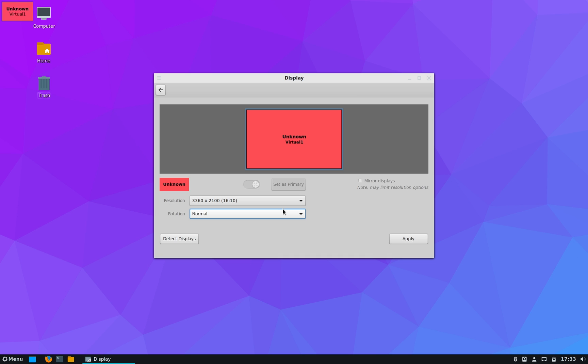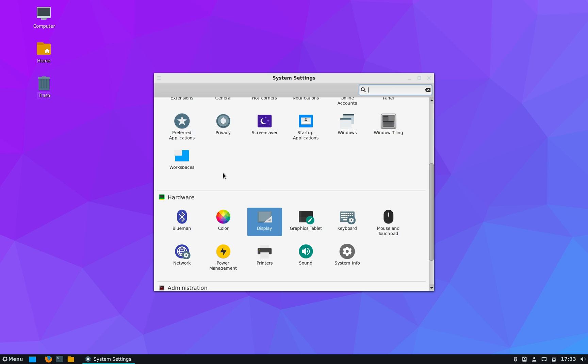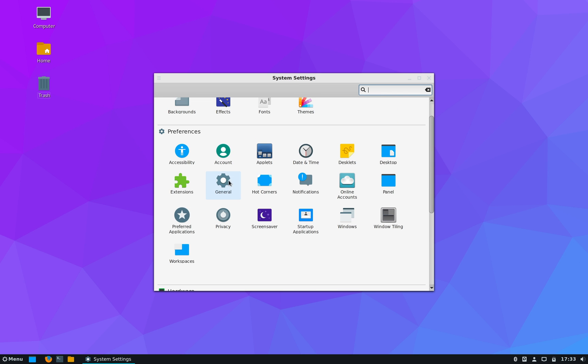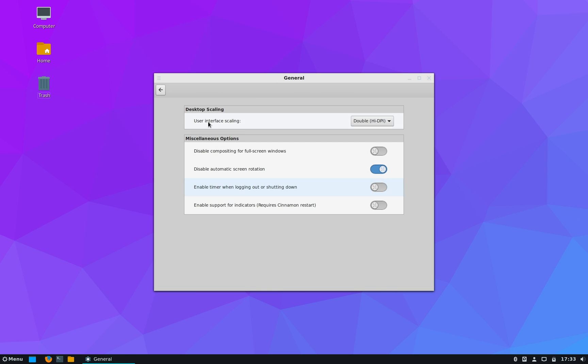Now if you have high resolution screen like a 4K display and want to take its full advantage, you require HiDPI scaling turned on. Generally on Linux distro this setting is under Display, but in Cinnamon desktop you will find this under General settings and there you have Desktop Scaling.